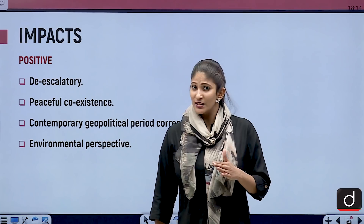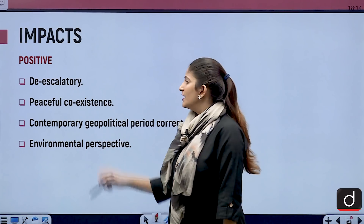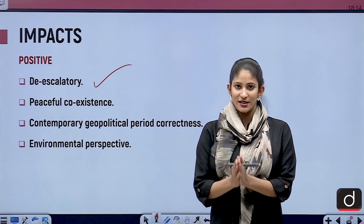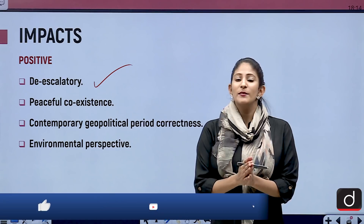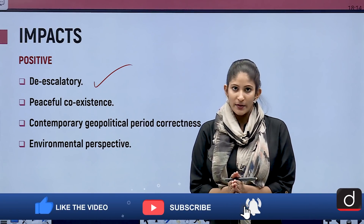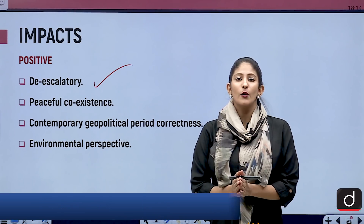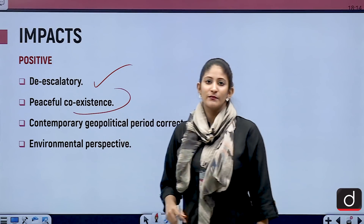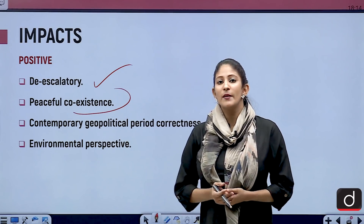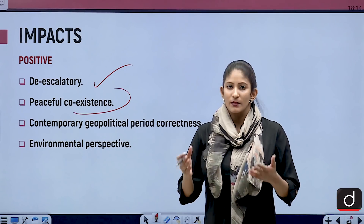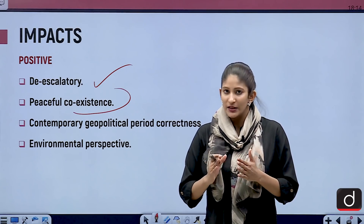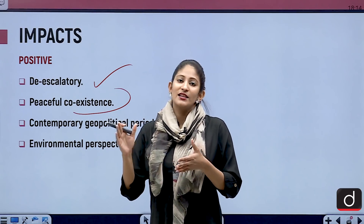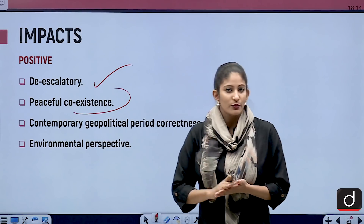The first impact of the Treaty on Prohibition of Nuclear Weapons is that it is de-escalatory in nature — it will oblige states to prevent and prohibit other states from using, possessing, stockpiling, holding, or transferring nuclear weapons. When there are no nuclear weapons in the world, the chances of war will reduce and de-escalation will come down to an extreme level.